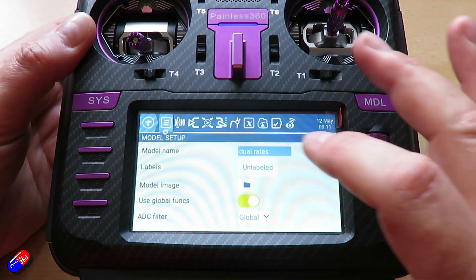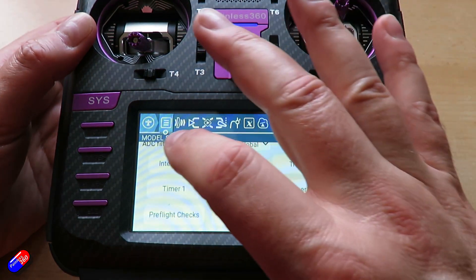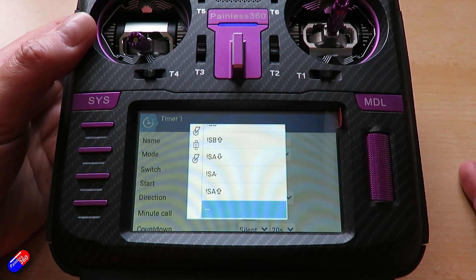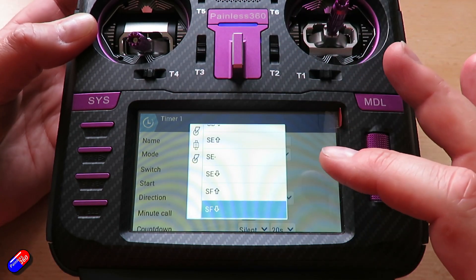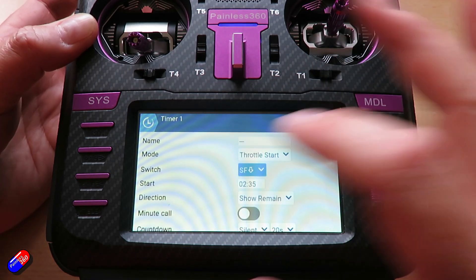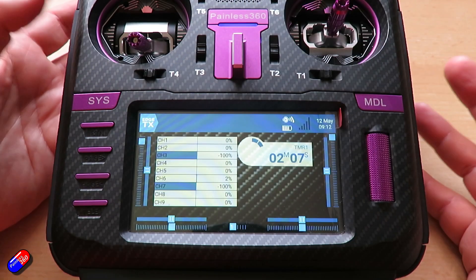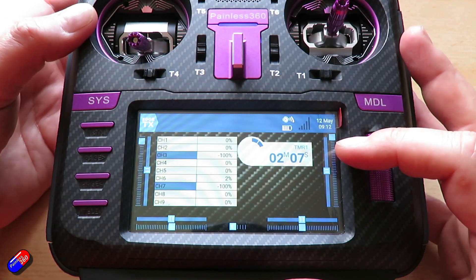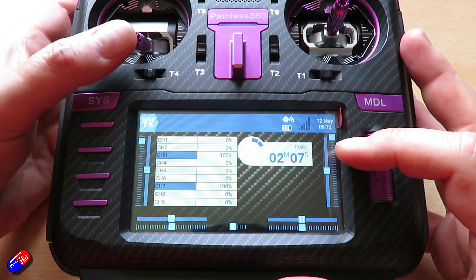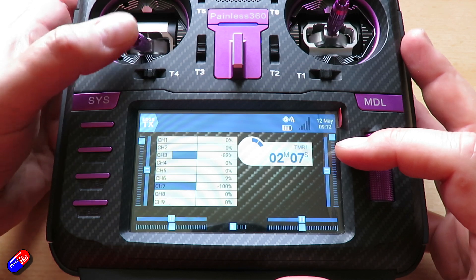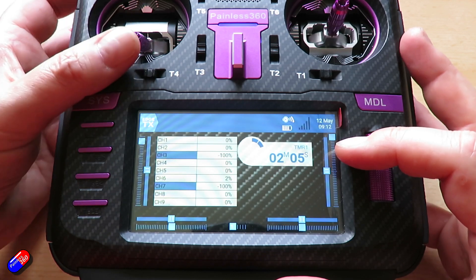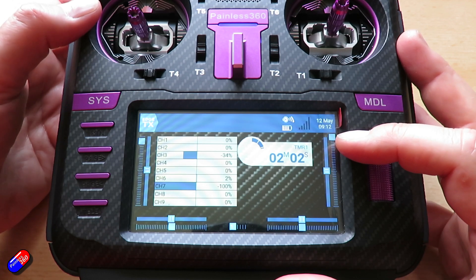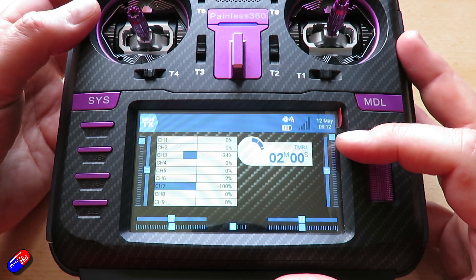However, if you go back into the model menu we can change that so that in the timer we can say that we also want it on a switch. So I can say when SF is in that position. Now only when the switch is in position - you see with the throttle raised nothing happens, but while the switch is set as well and the throttle has moved, you can kind of stop and start it automatically with a switch. However, that doesn't really fix it, but we do have logical switches.